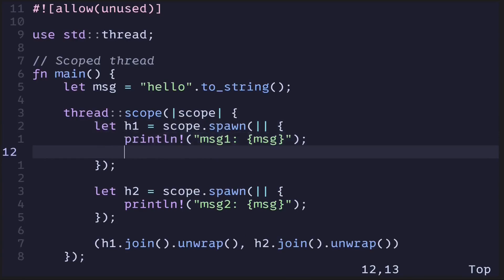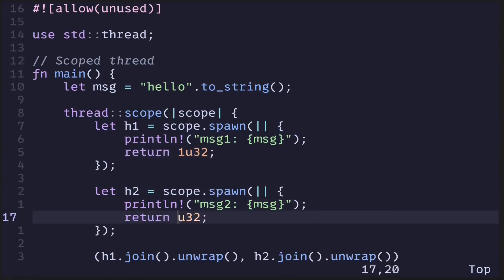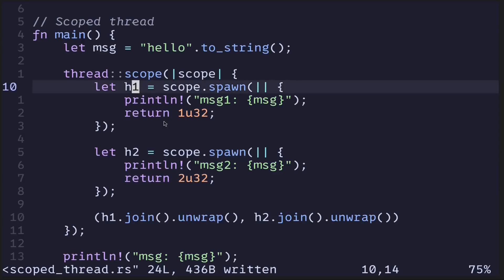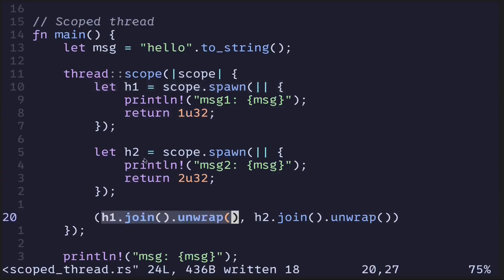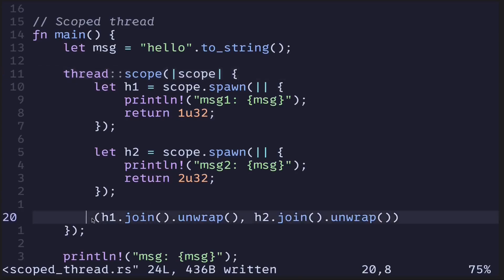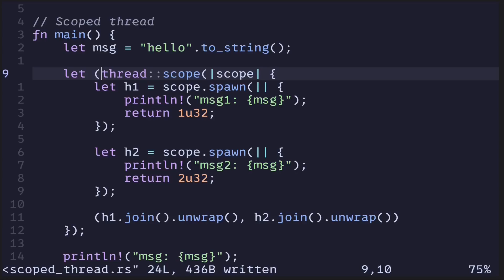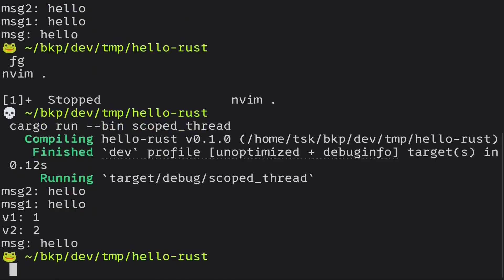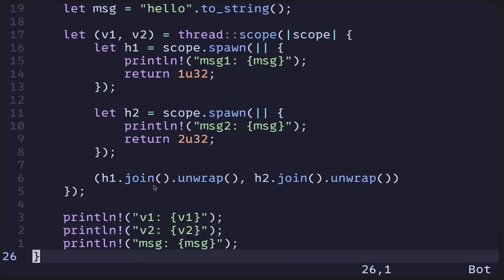Since inside the spawned threads we're not returning any value, let's return something. From the first handle, let's return the number 1u32, and from the second handle, 2u32. So h1 is a join handle — when done, it returns 1u32, and h2 returns 2u32. Let's capture what's returned in the main function: b1 for the first handle and b2 for the second, then print b1 and b2. Executing the code, we see b1 is 1 and b2 is 2. This is an example of using scoped threads — they allow us to borrow data when spawning threads instead of moving ownership into the spawned thread.